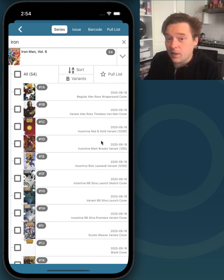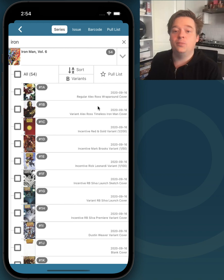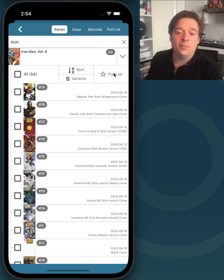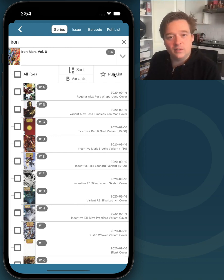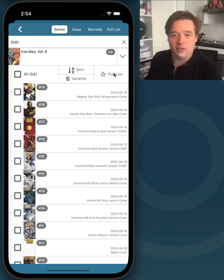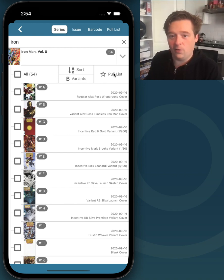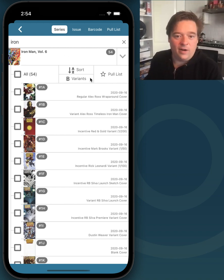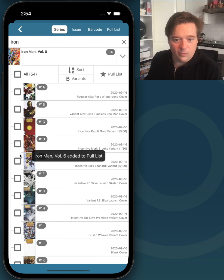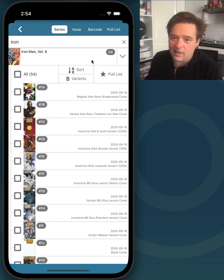The next thing I wanted to show was the pull list button. A pull list is basically a list of series that are ongoing that you follow. If I tap this because I follow Iron Man Volume 6, it will confirm that it's added to the pull list.